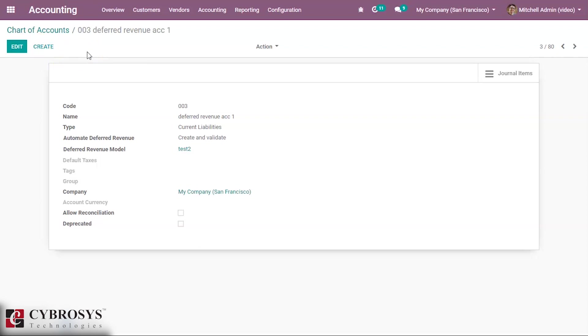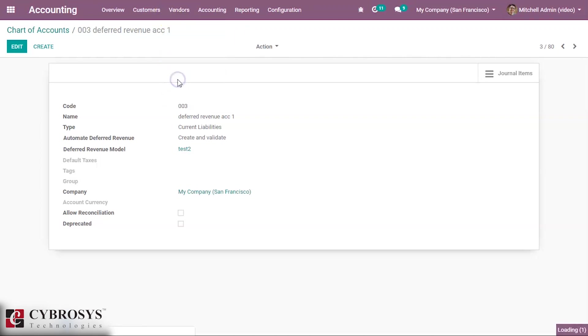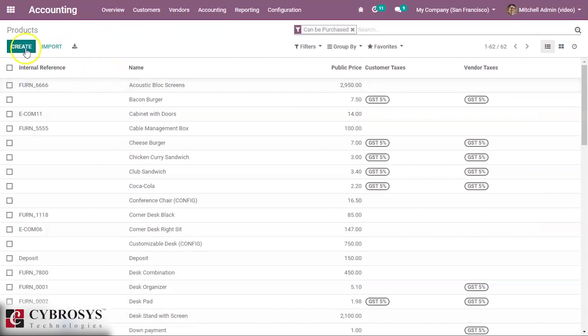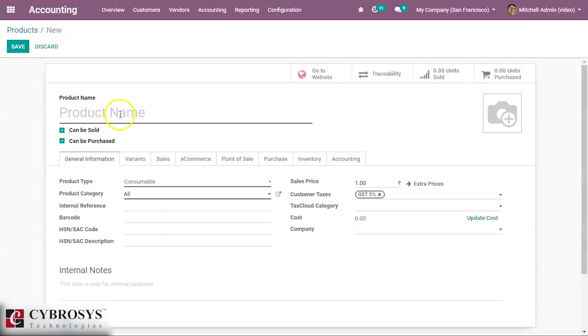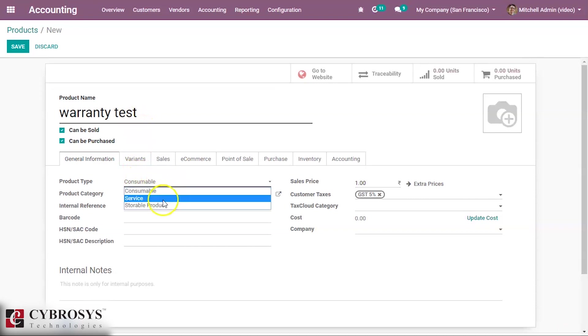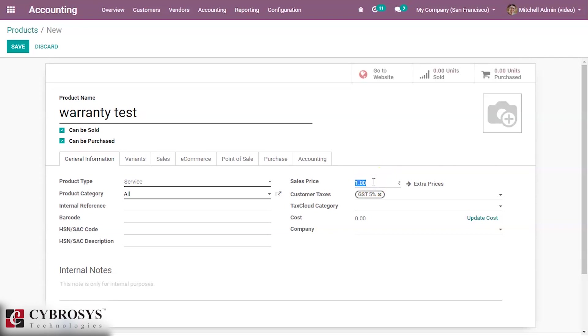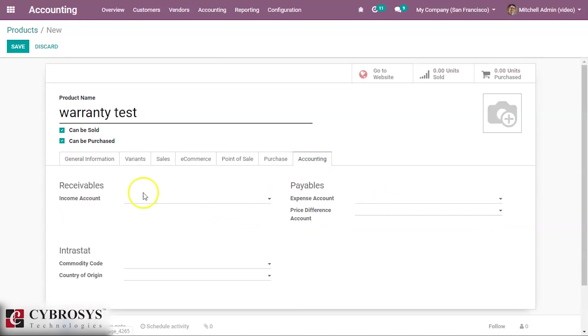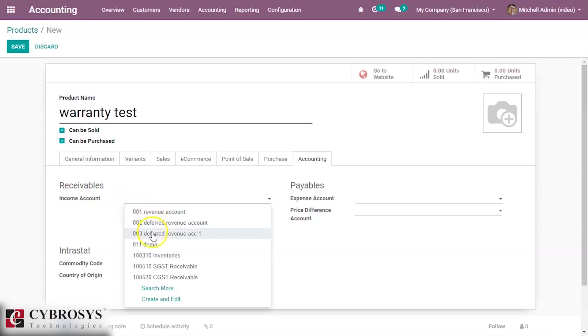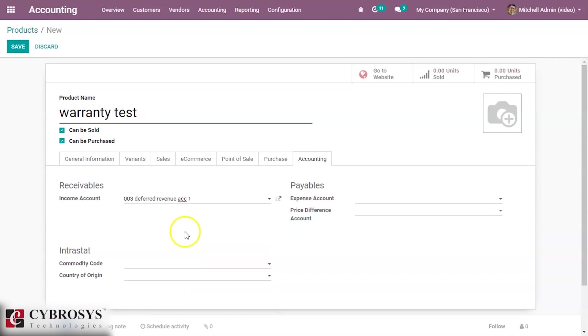Then we can create a new product for our deferred revenue, our warranty service product. Inside the vendor we can create the product as warranty test. The product type is service because it is a service product. We can use the sales price as 1000 for the year. Inside the accounting tab, in the income account, we have to select the newly created deferred revenue account.